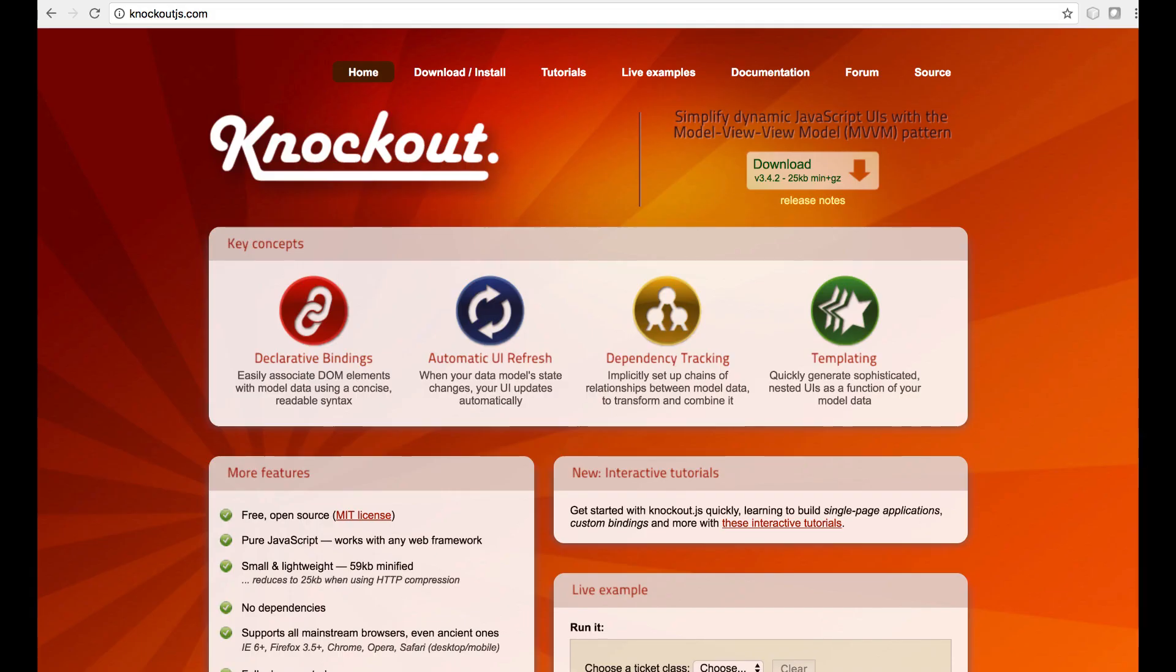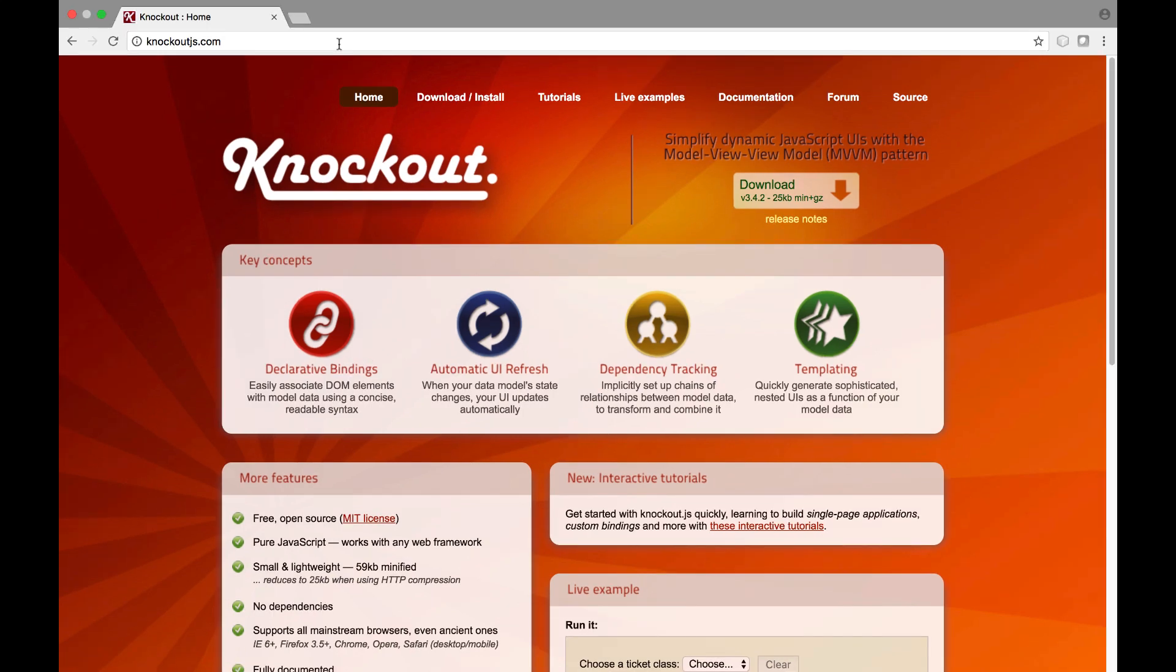We're now going to go to knockoutjs.com and explore the website and the related documentation. Here we are on knockoutjs.com.